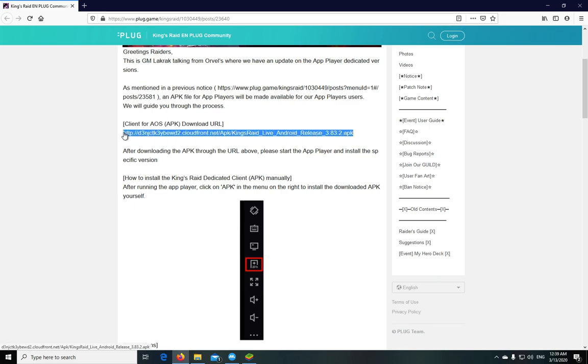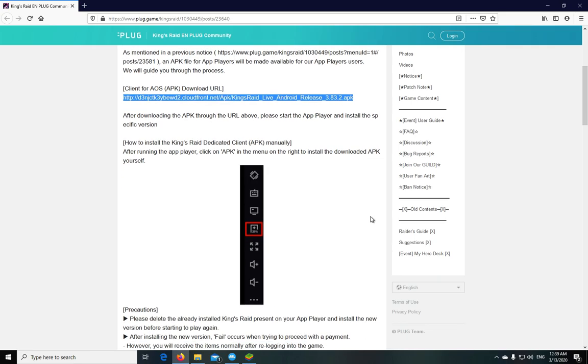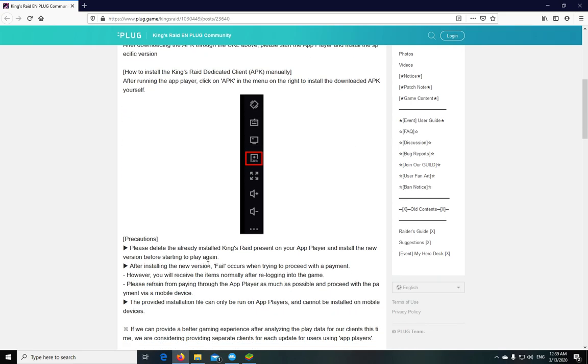They describe how to install it. It's fairly simple if you've installed APKs before. They say you should actually delete the already existing installation from your app player. So yeah, I need to delete the game again.